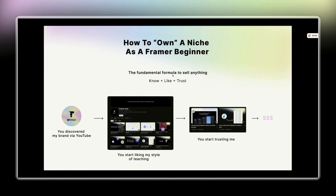Let's start with the fundamental formula to sell anything: the person has to know, like, and trust you to buy from you. Let's take my own channel as an example — you discovered me via YouTube, then you start to like my style of teaching, my thumbnails, how my brand looks, the format of my videos. Then you start trusting me because I provide value to you, and then you give me your hard-earned money. Same thing applies to your clients.